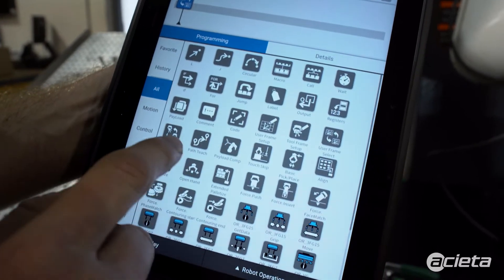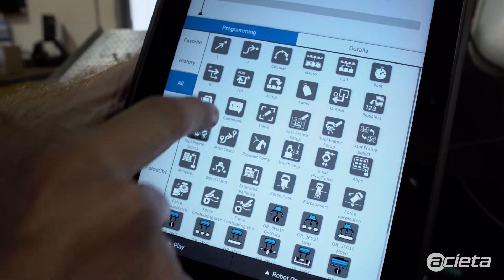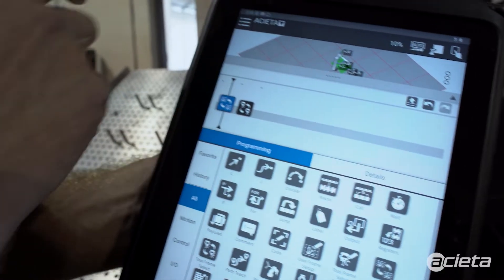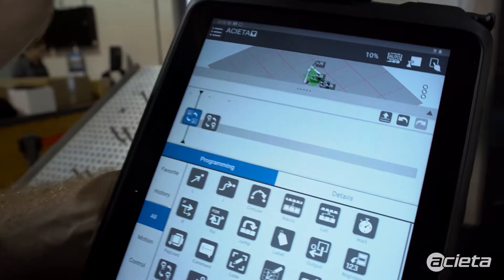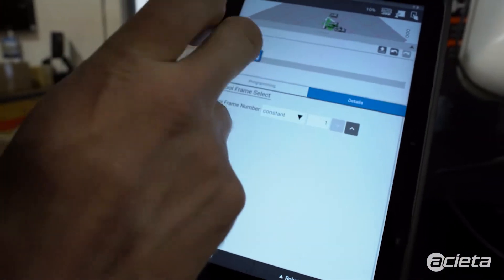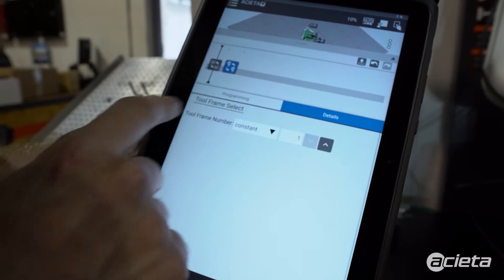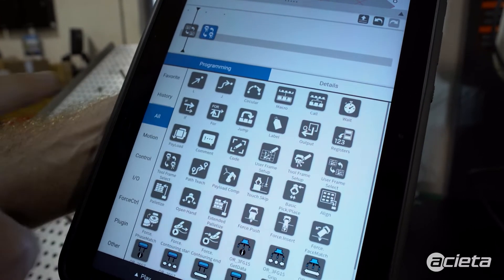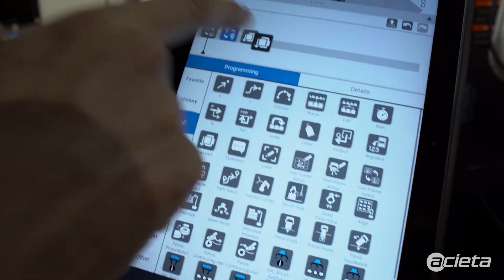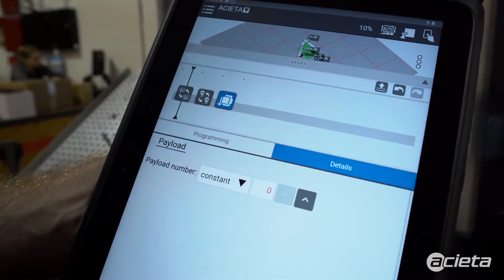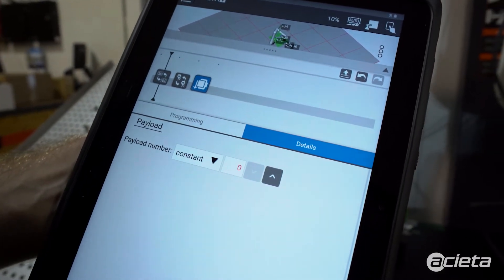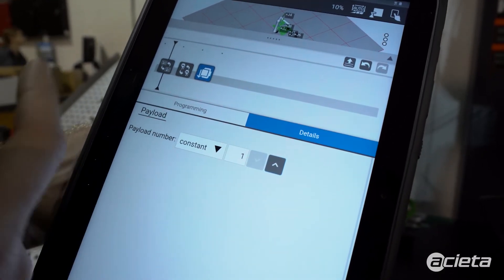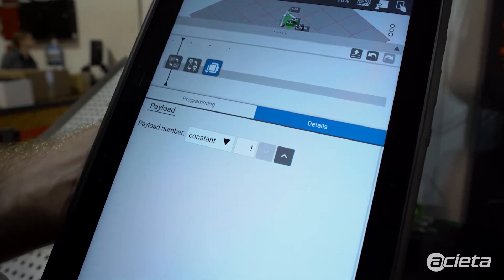Next I'm going to select my tool frame, which selects the tool center point and coordinate system of your gripper. I'm going to make sure that's tool number one and set the payload. The payload is the weight that the robot is expecting at the end of joint six, so I'm going to set that to payload one which is my empty gripper.